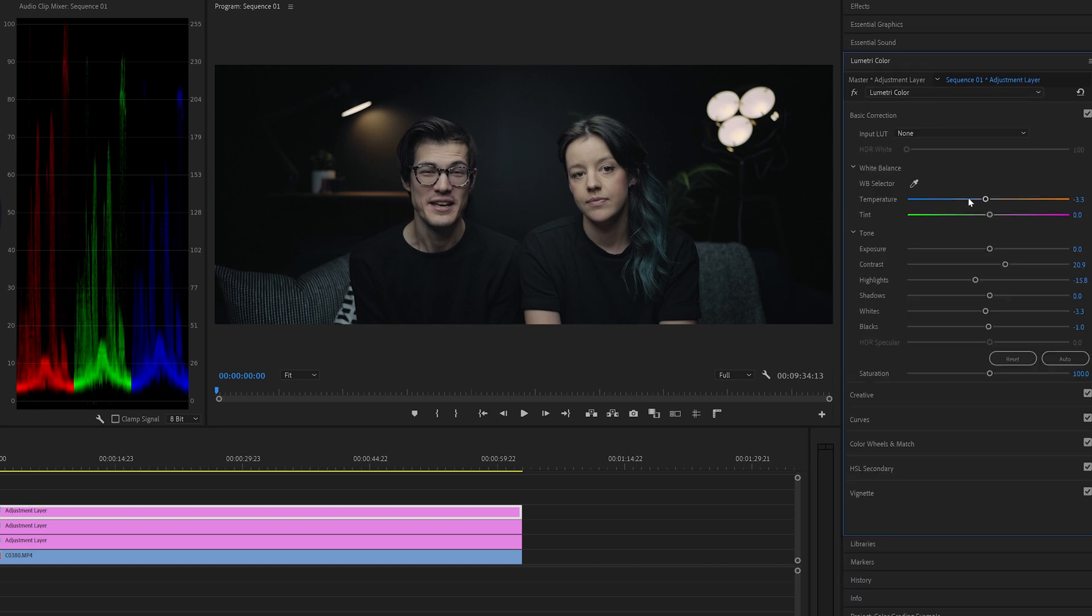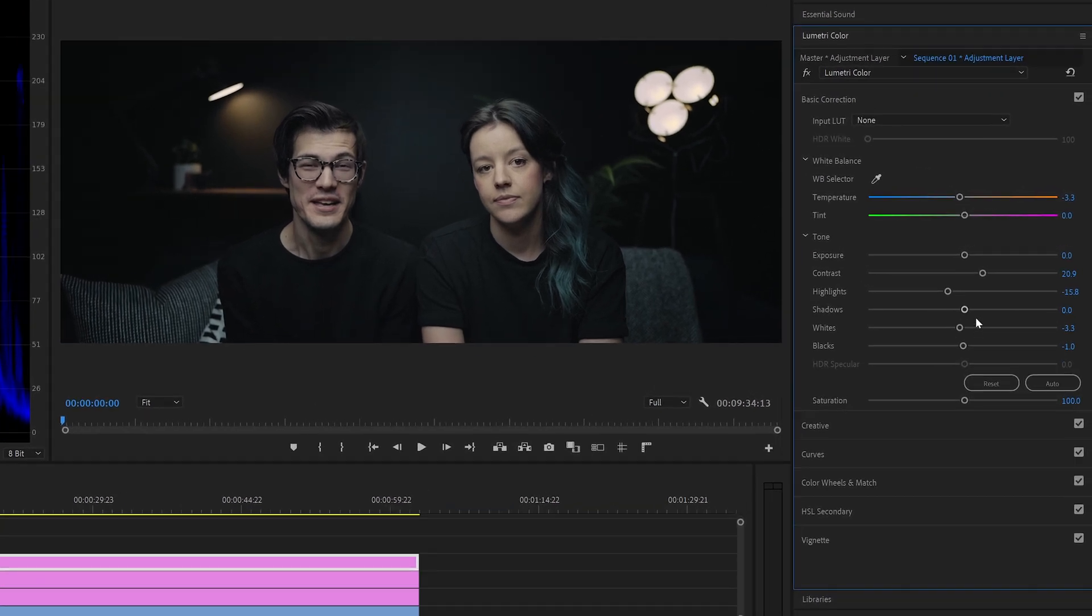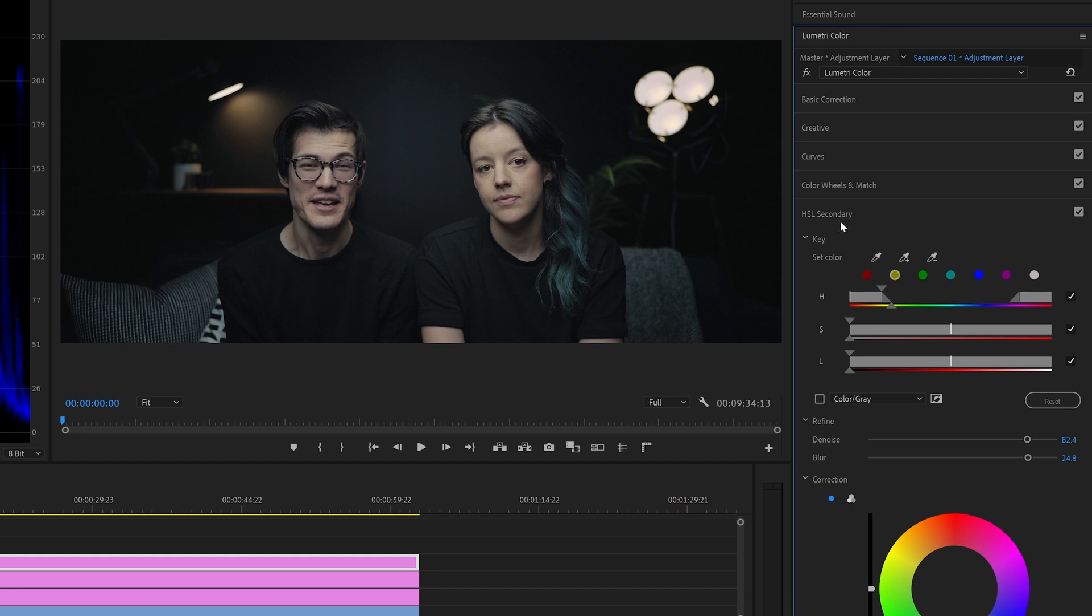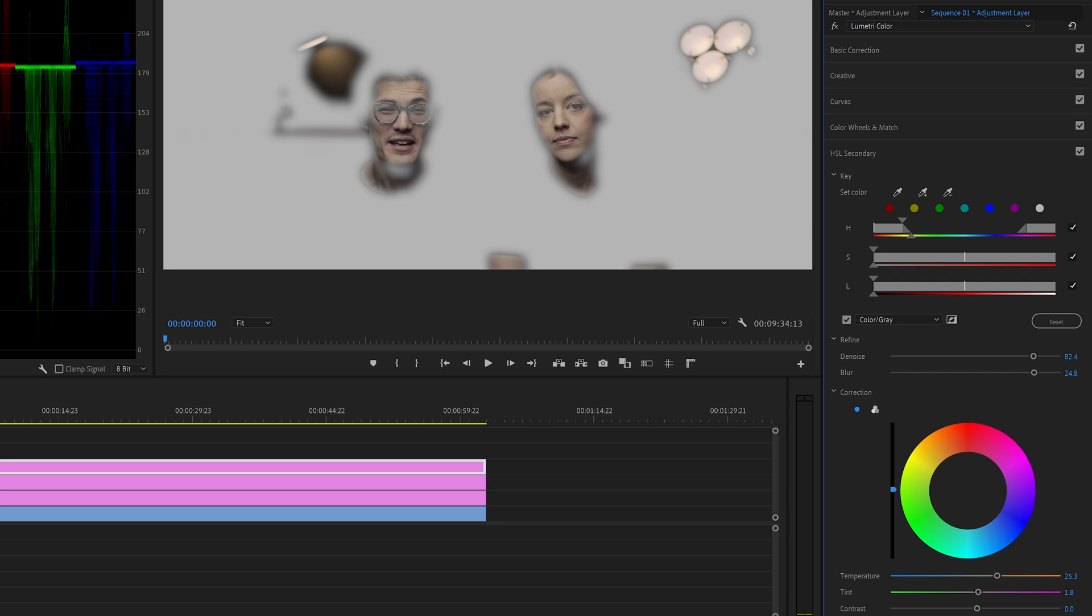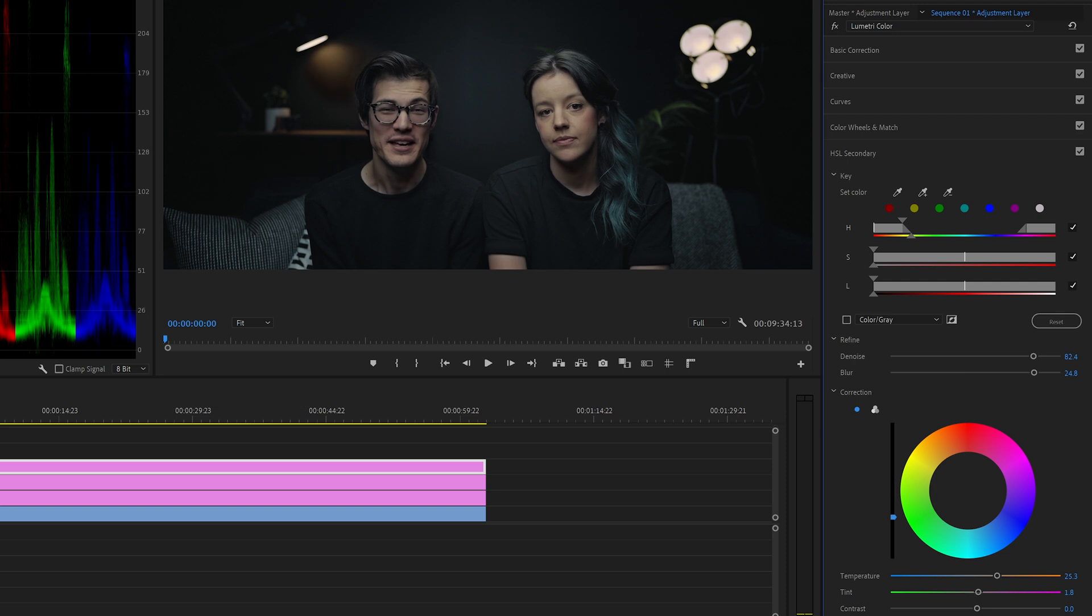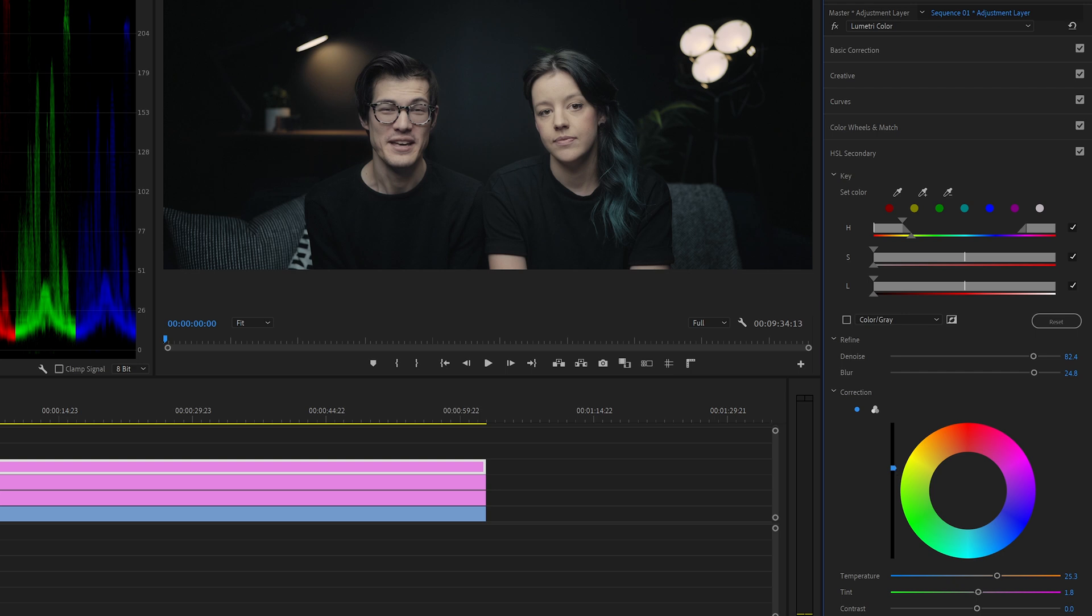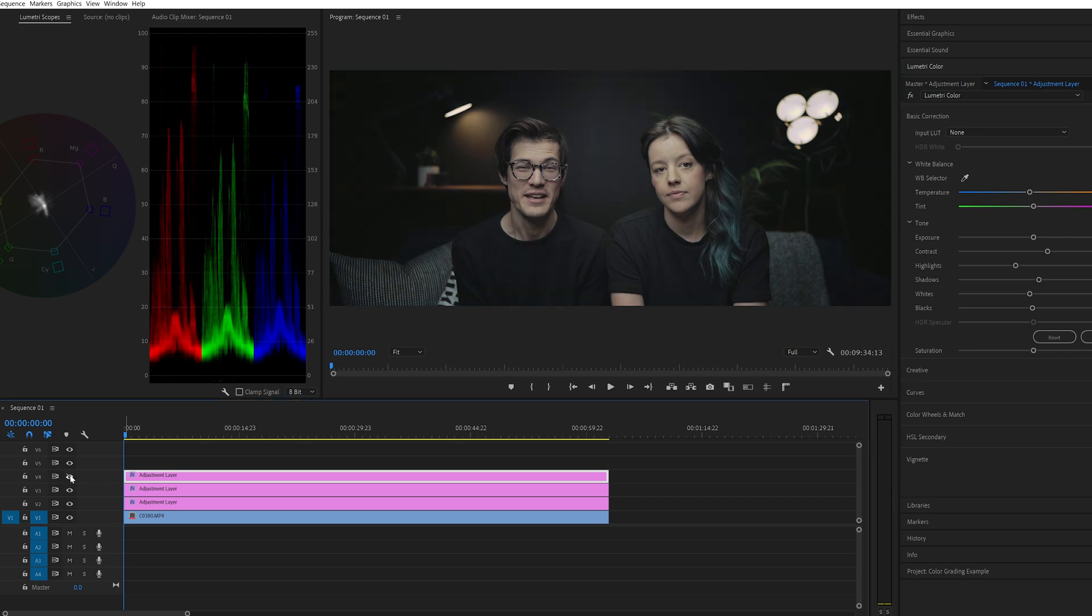Our faces are looking a little bit dark so we're going to come up to the basic correction again and we're just going to boost up the shadows a little tiny bit. And then we're going to come back down to our HSL secondary. Let's turn that mask back on and we can also bring up the exposure of that selected part of the clip. If we bring that slider down it brings the exposure of our face down. If we bring it all the way up obviously it blows it out. So we don't want to go too heavy on the adjustments there but we can just adjust that up a little tiny bit. Right let's turn that off on.